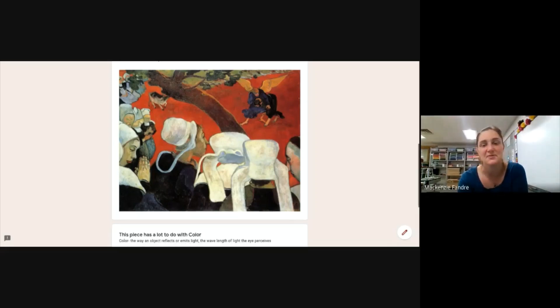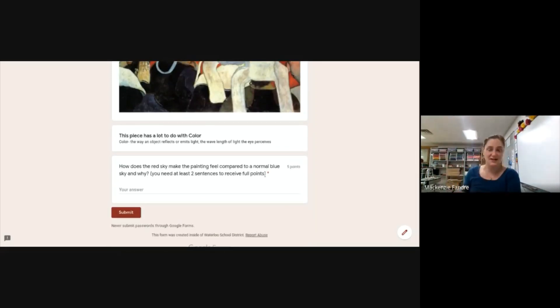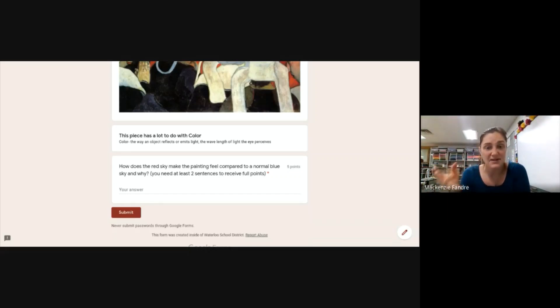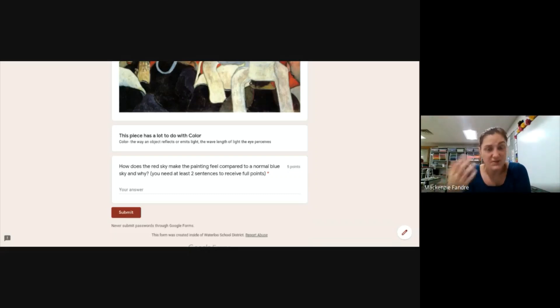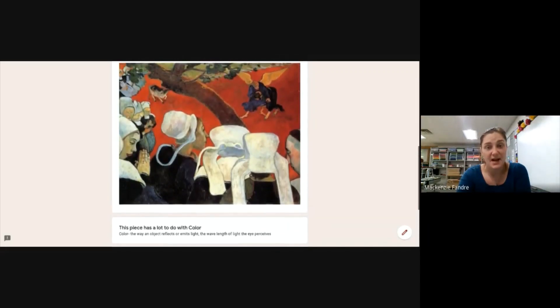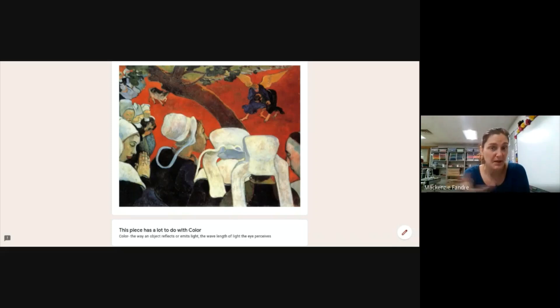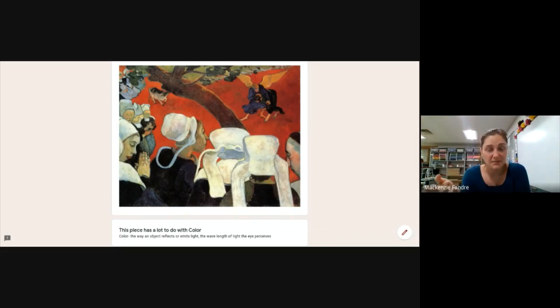Colors can make you or a situation feel a certain way, depending on what emotions you associate with different colors. So my question for you: you probably know the color red — how does this red sky make the painting feel blank, and because blank? Why does red make you feel that way? And then a blue sky would make it feel blank, because blank?